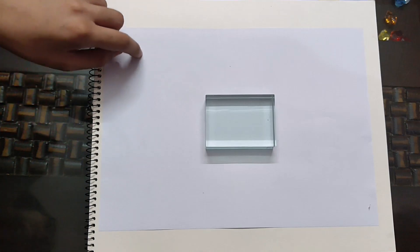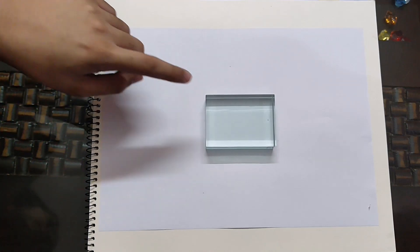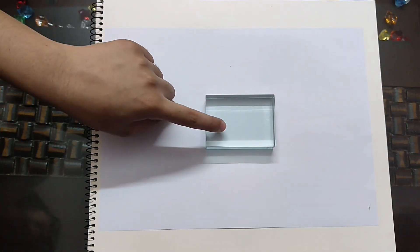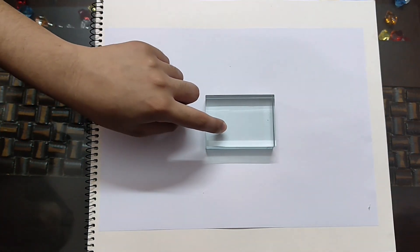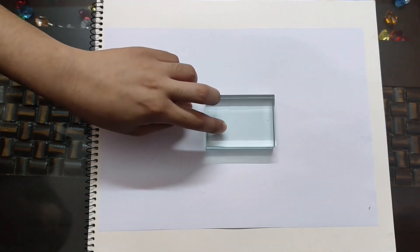Fix the A4 sheet on the board. Place the glass slab in the middle of the paper and draw its boundaries.